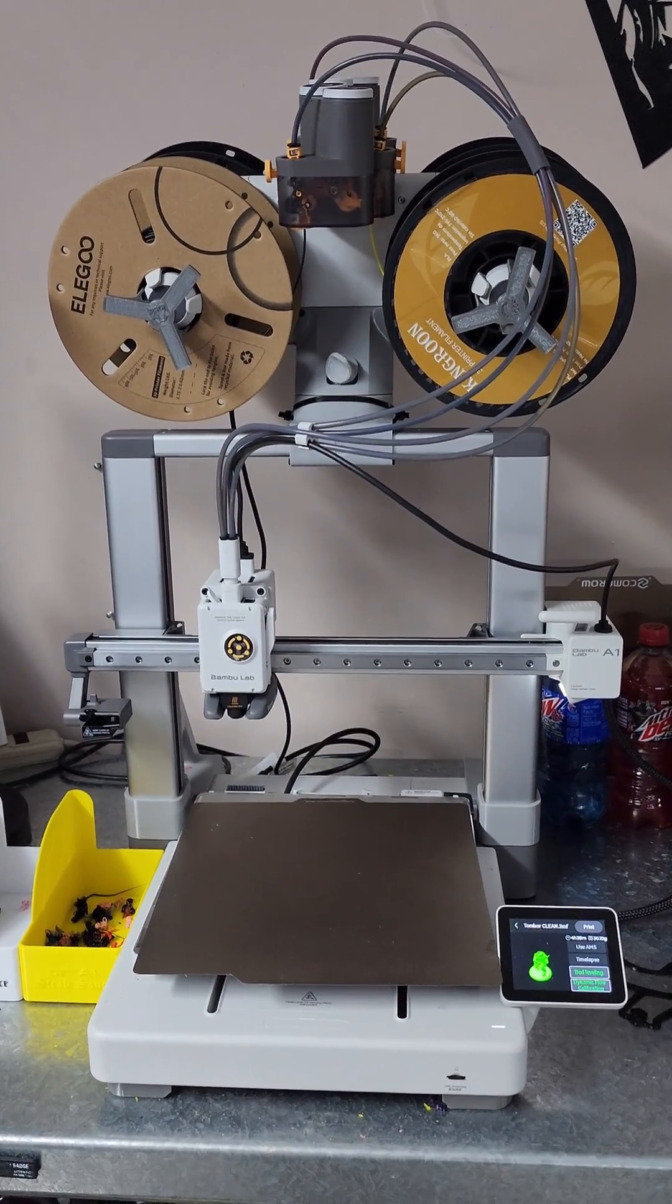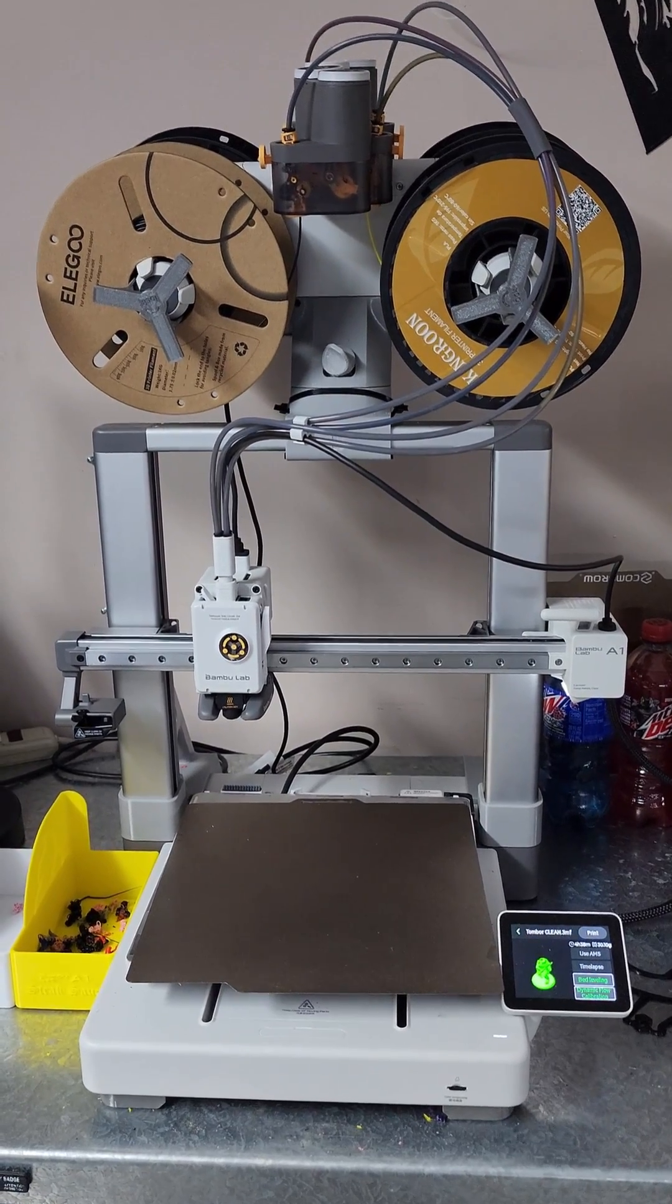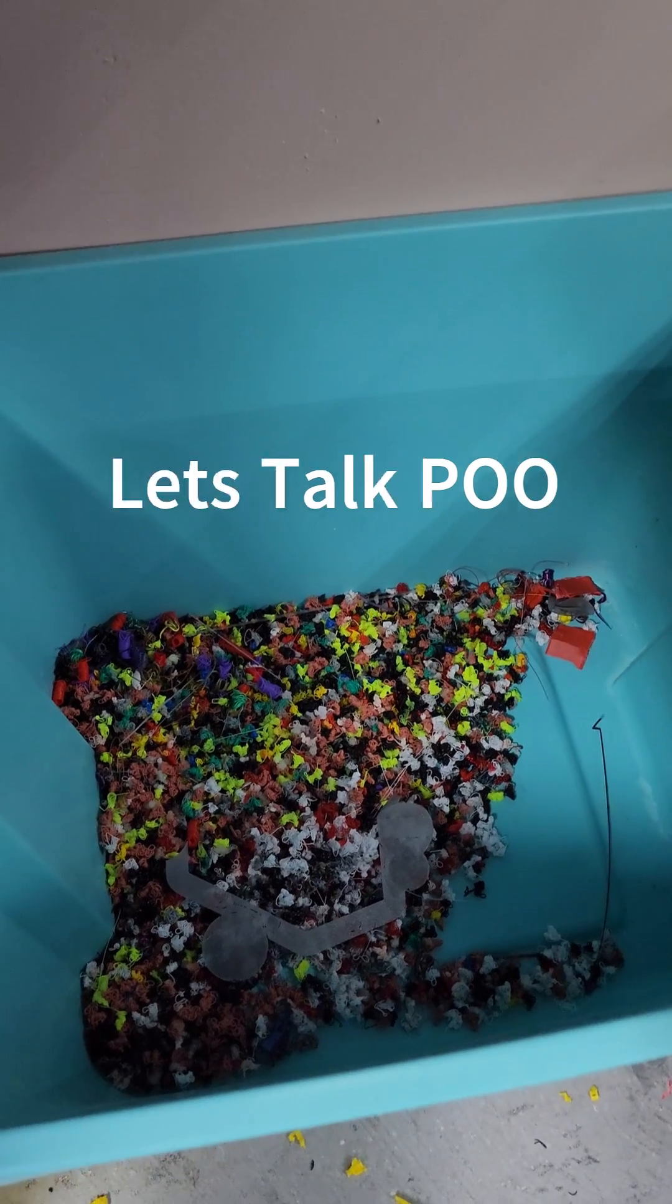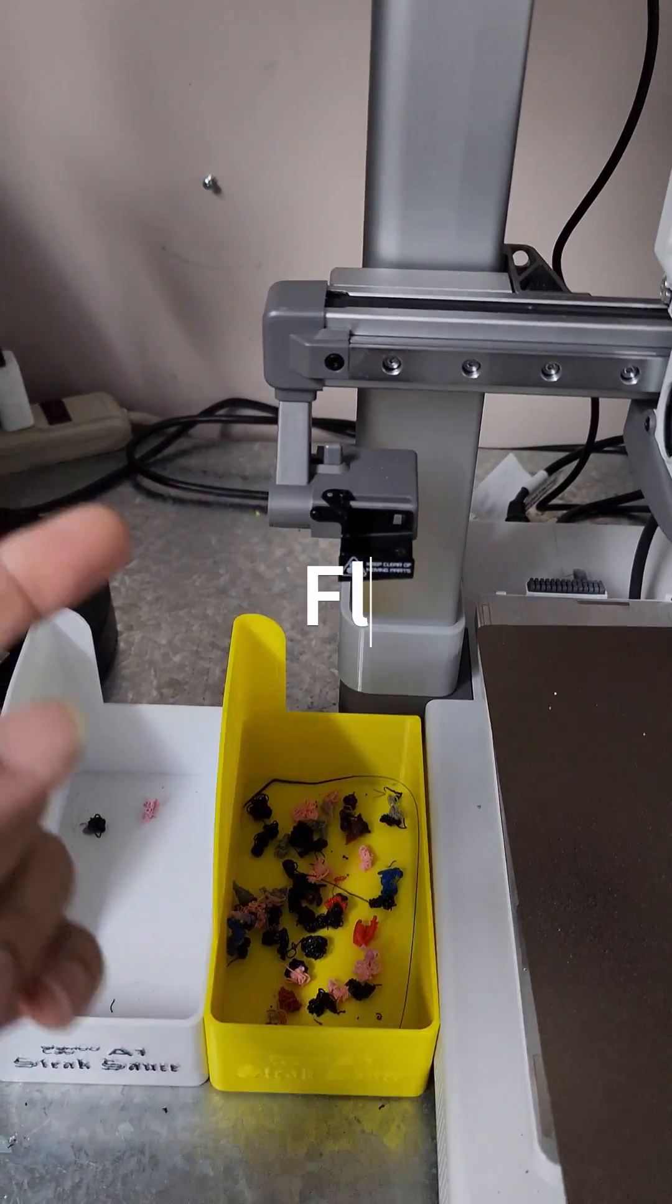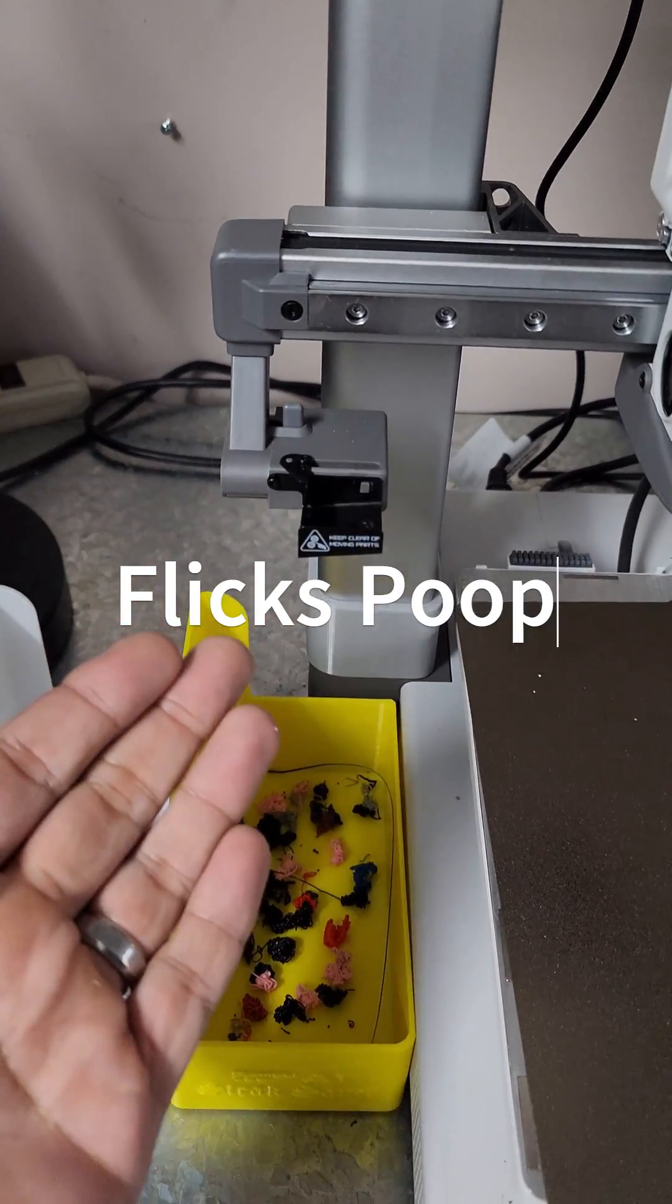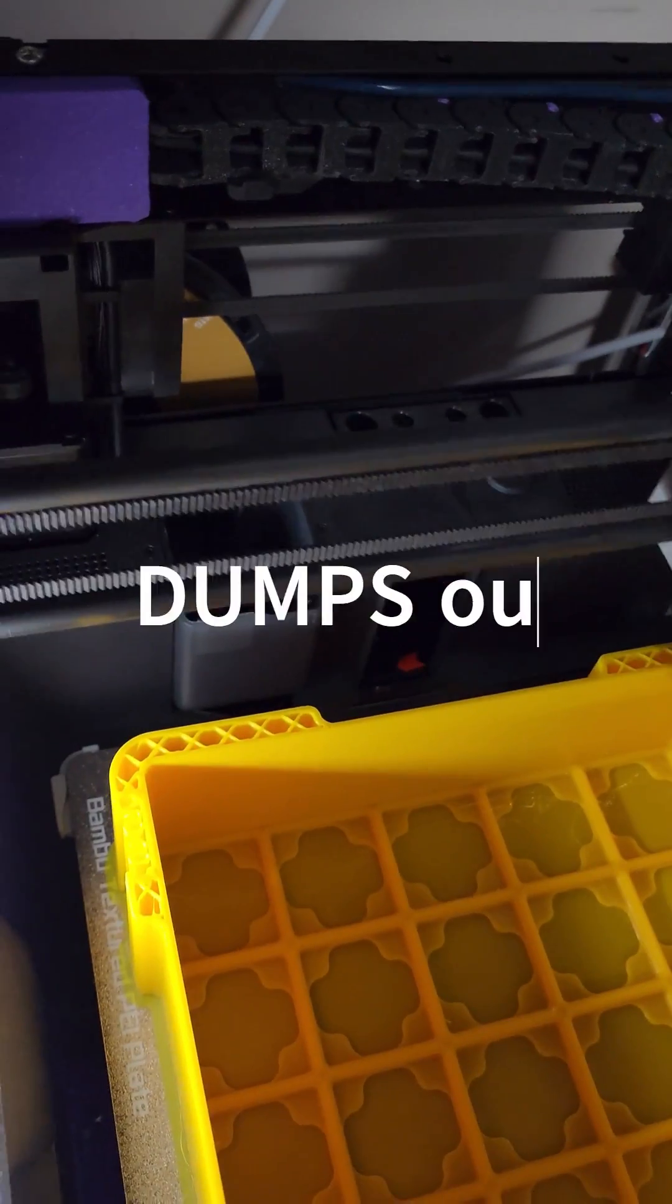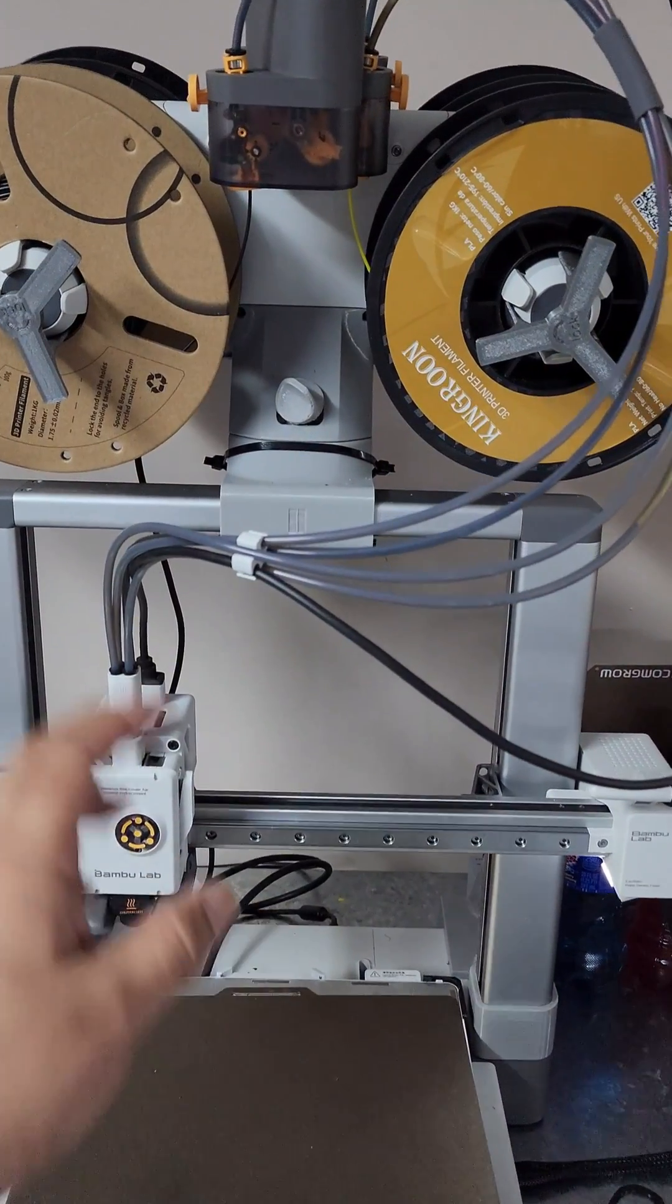Speaking of poop, the A1 likes to flick its poop. The P1P likes to throw it down the poop chute and out the back.